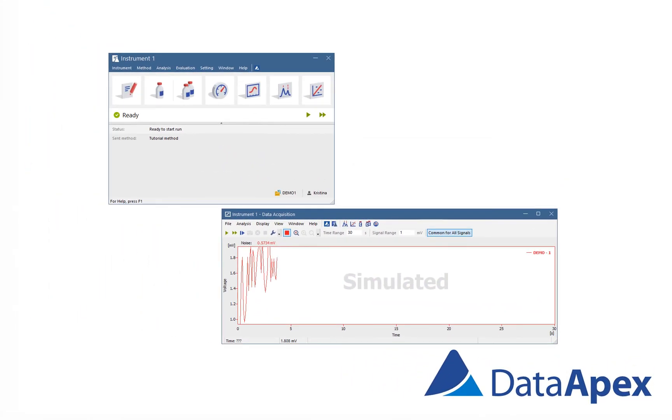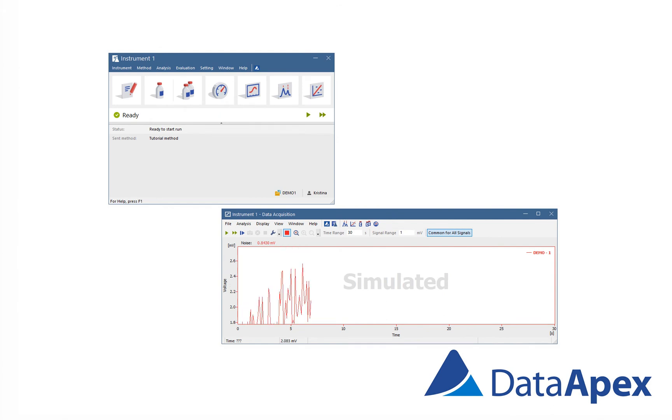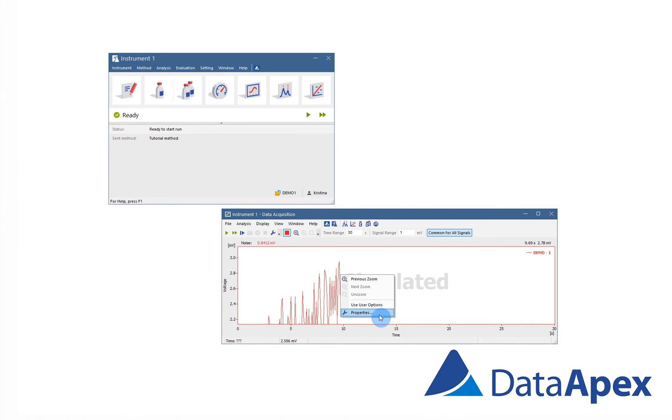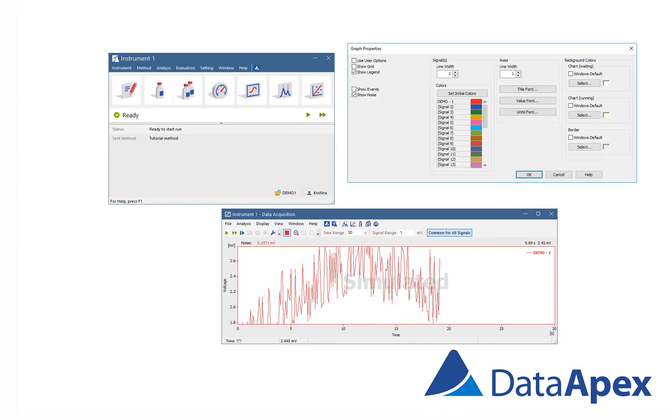Further settings of the data acquisition window is found in the graph properties. Right mouse click in the graph and choose properties.